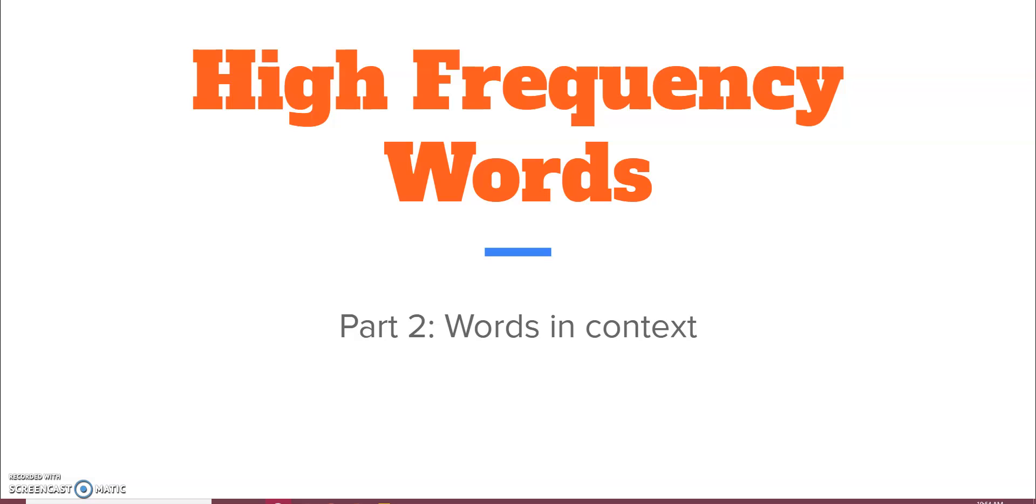For example, every word on this screen is a sight word for me. I don't have to decode any of those words when I see them. My brain recognizes them automatically on sight.